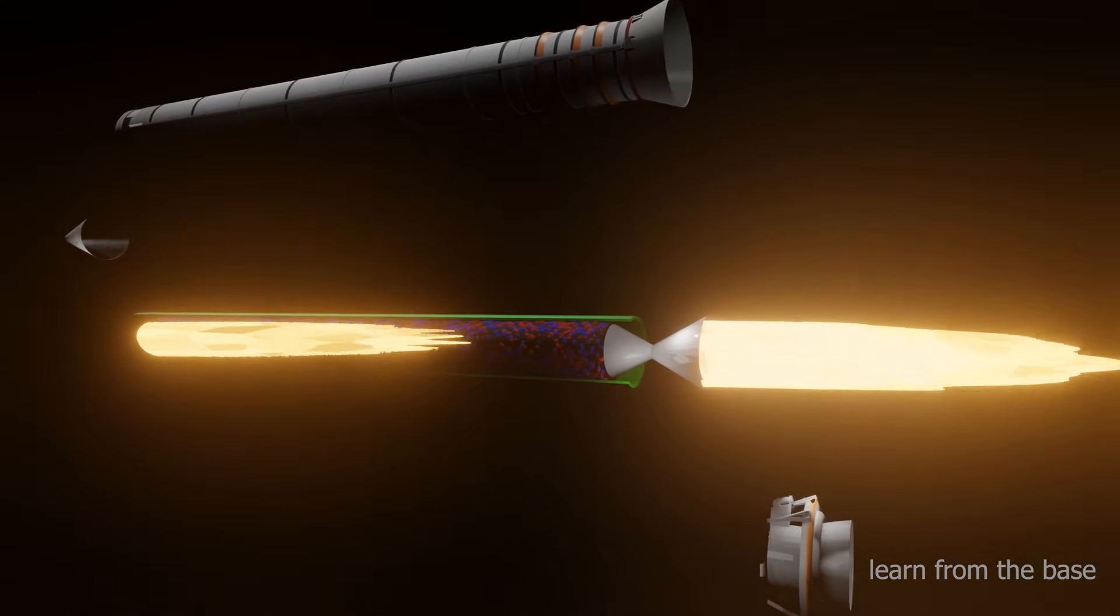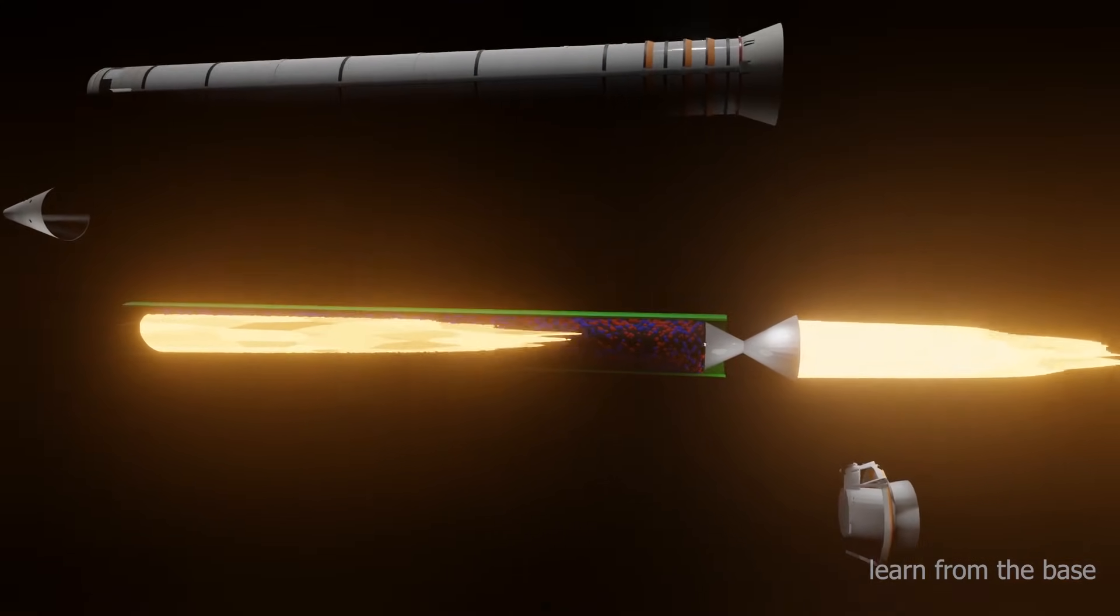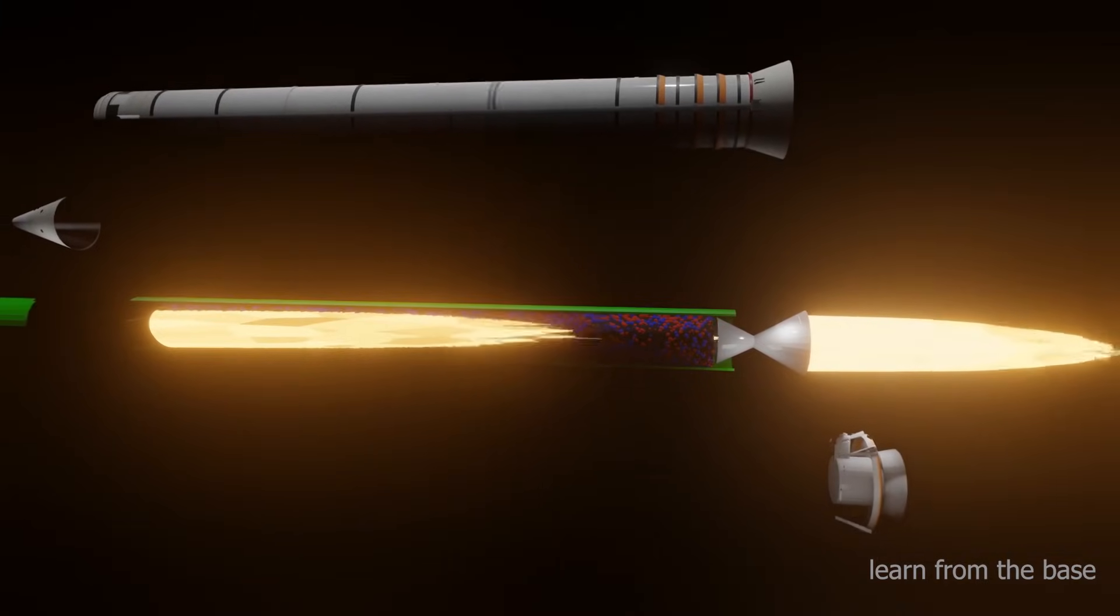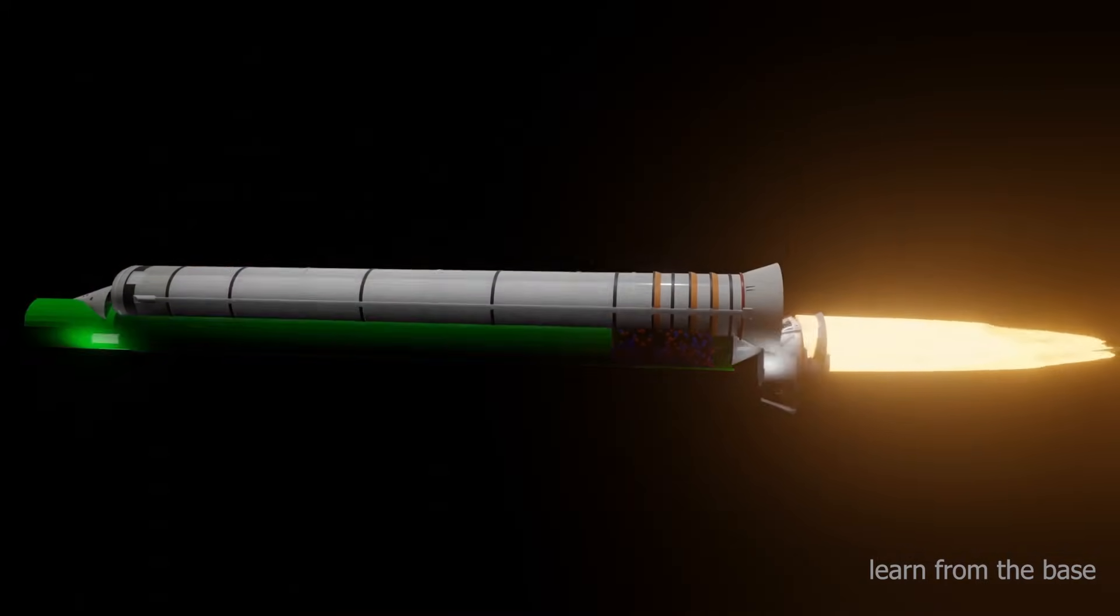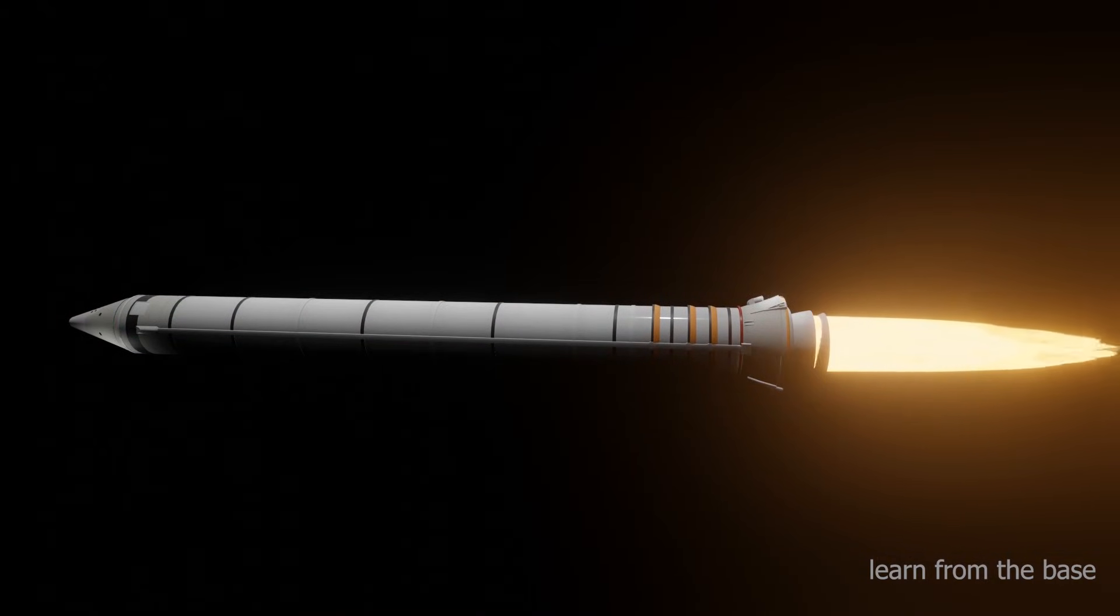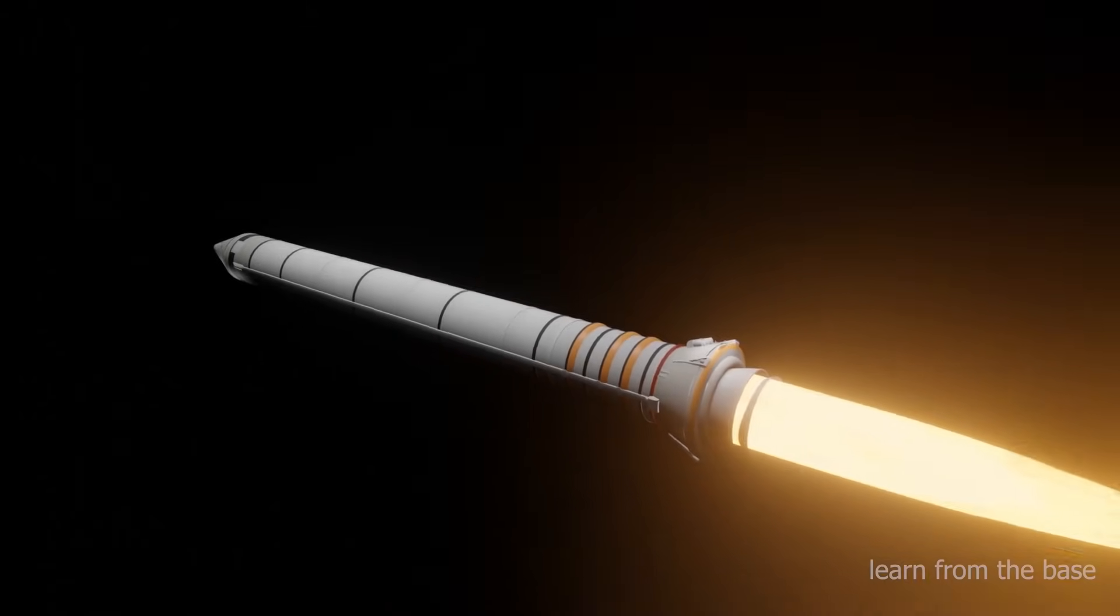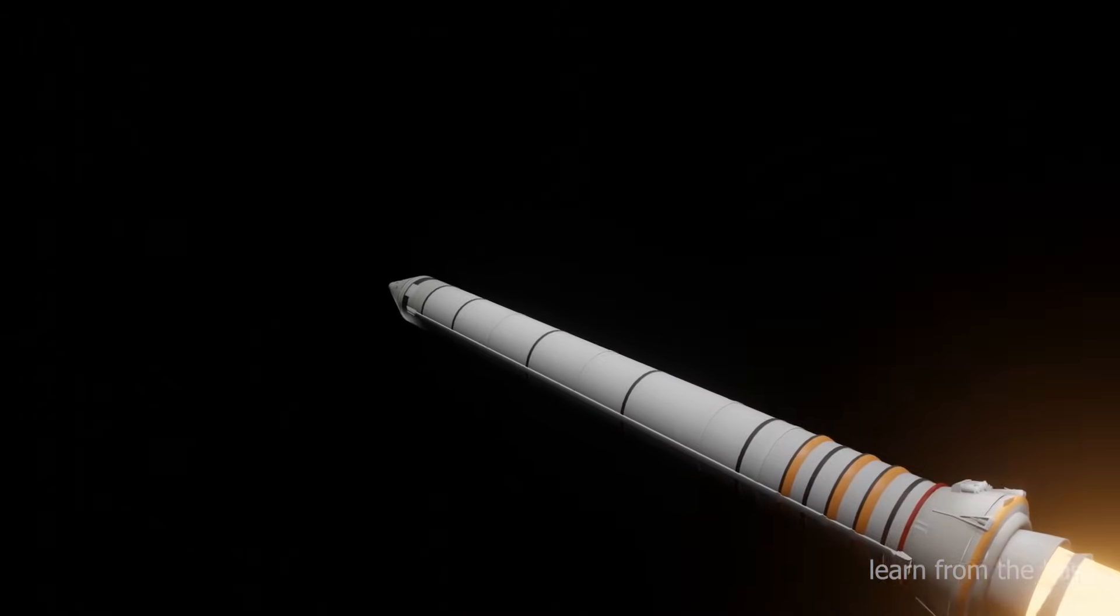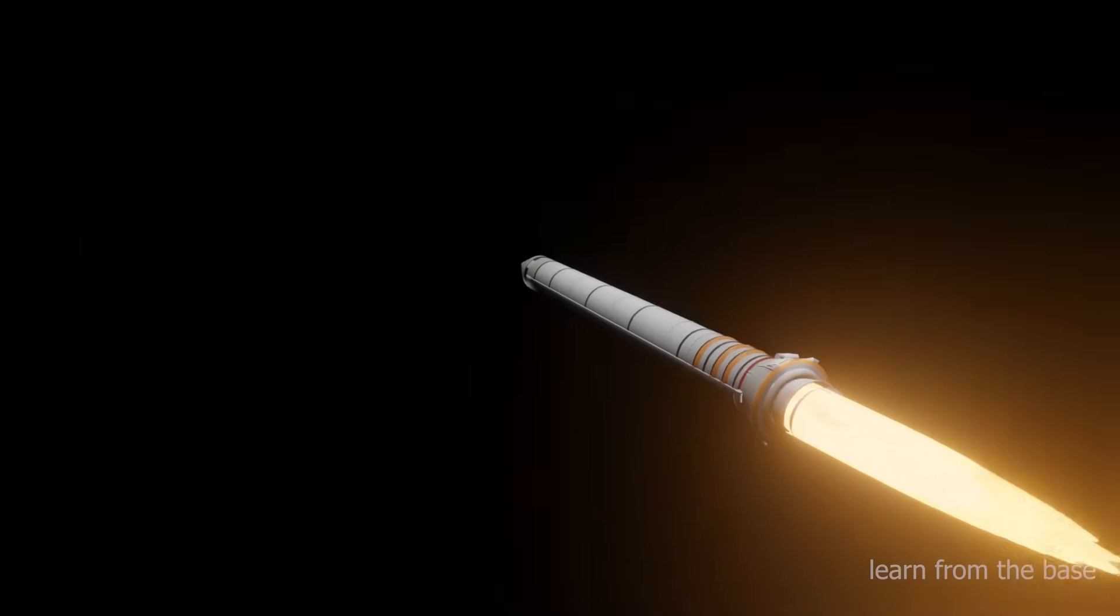Due to the gases exiting at very high velocity from the nozzle, a force or thrust is produced in the opposite direction. This thrust propels the rocket forward.